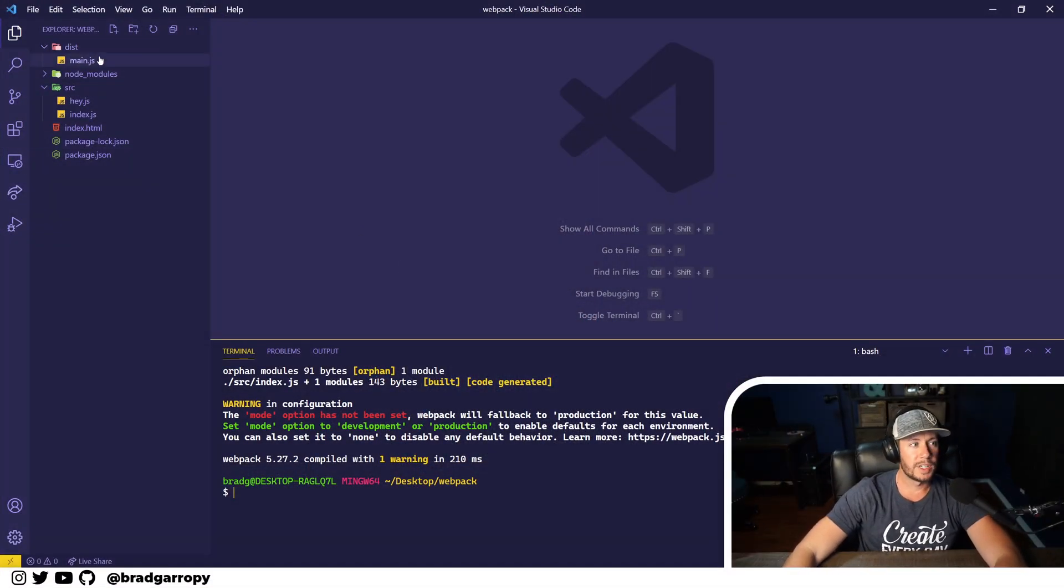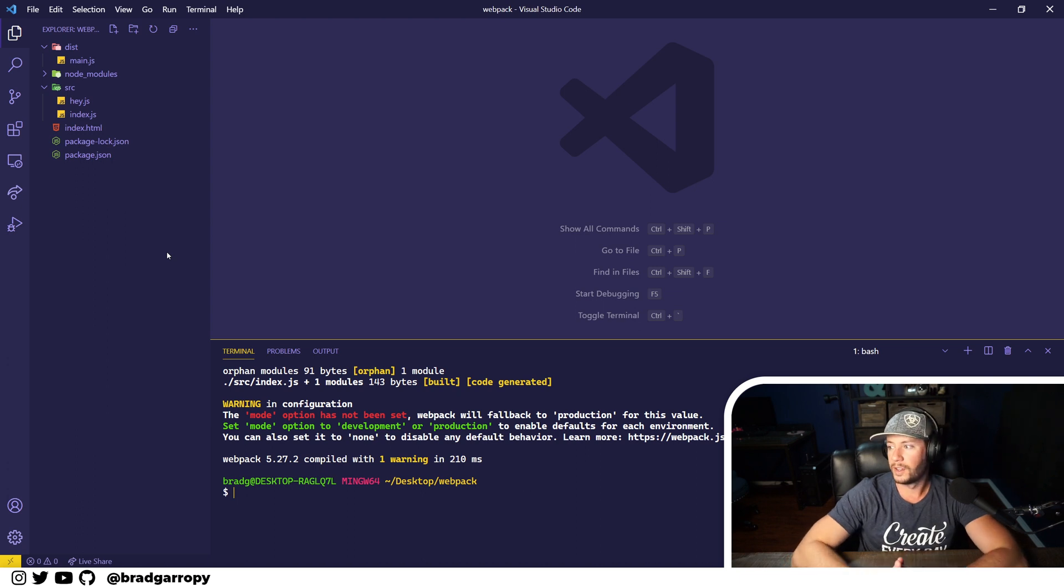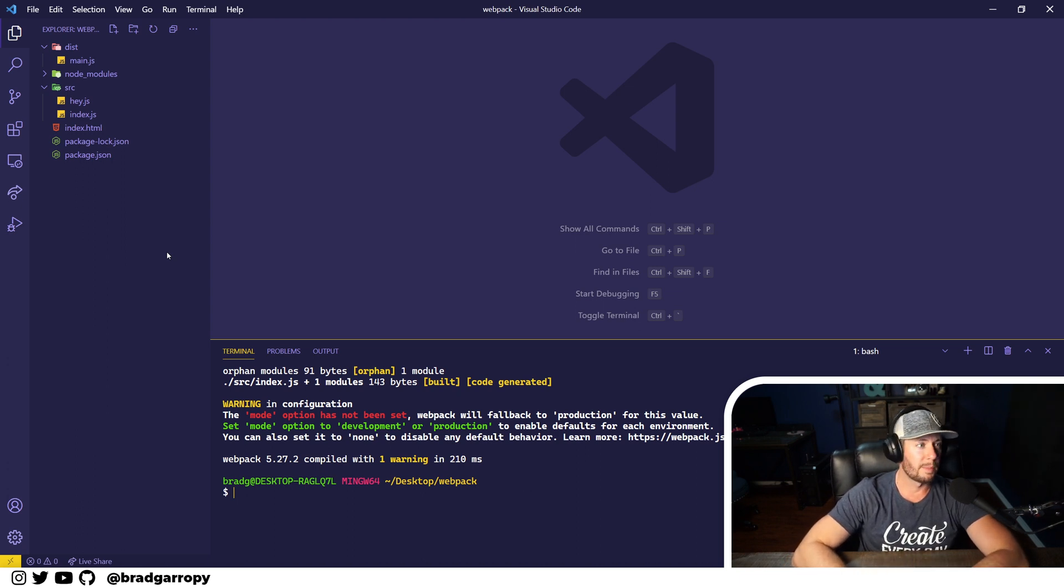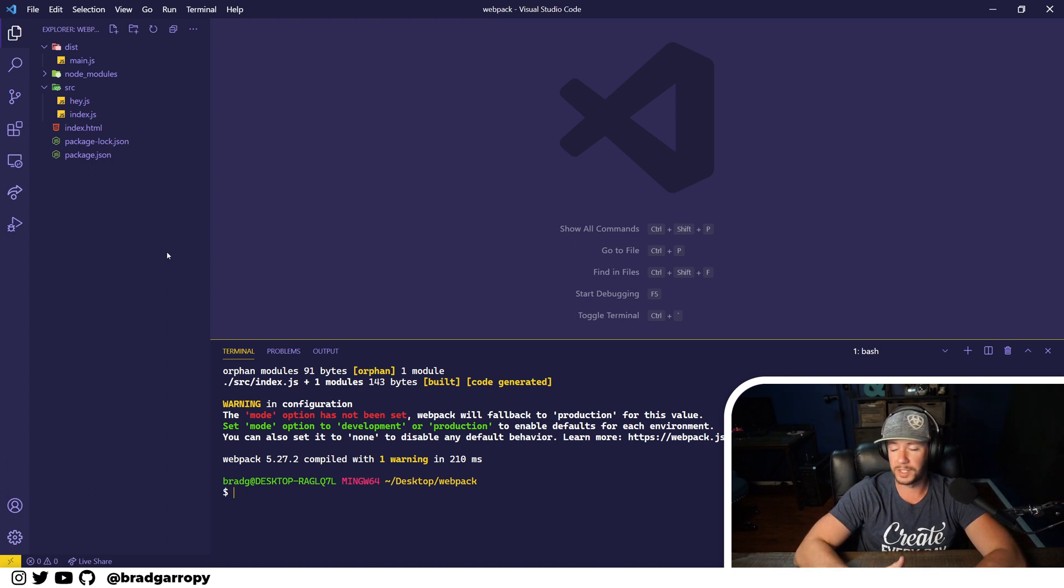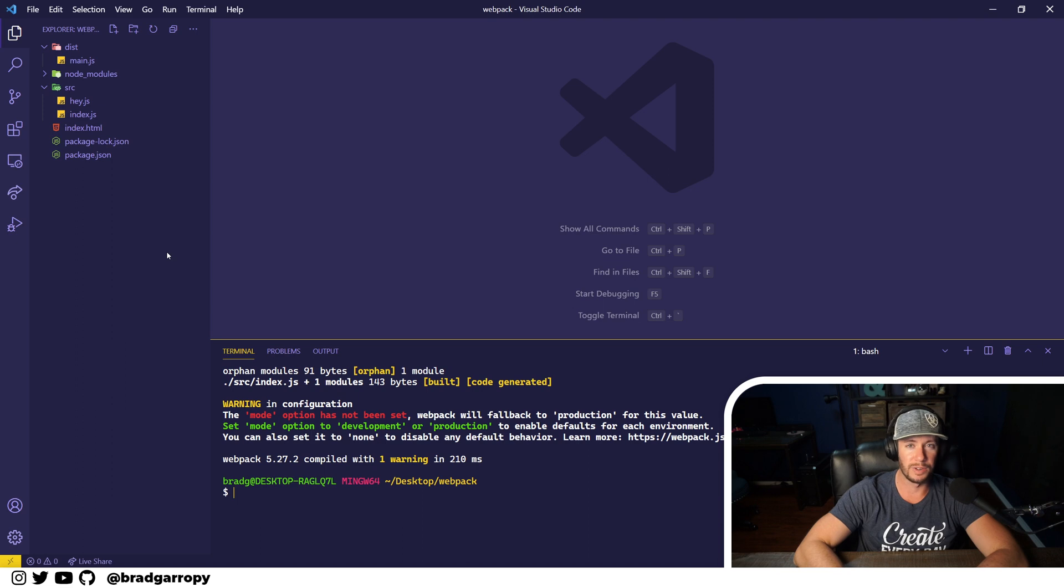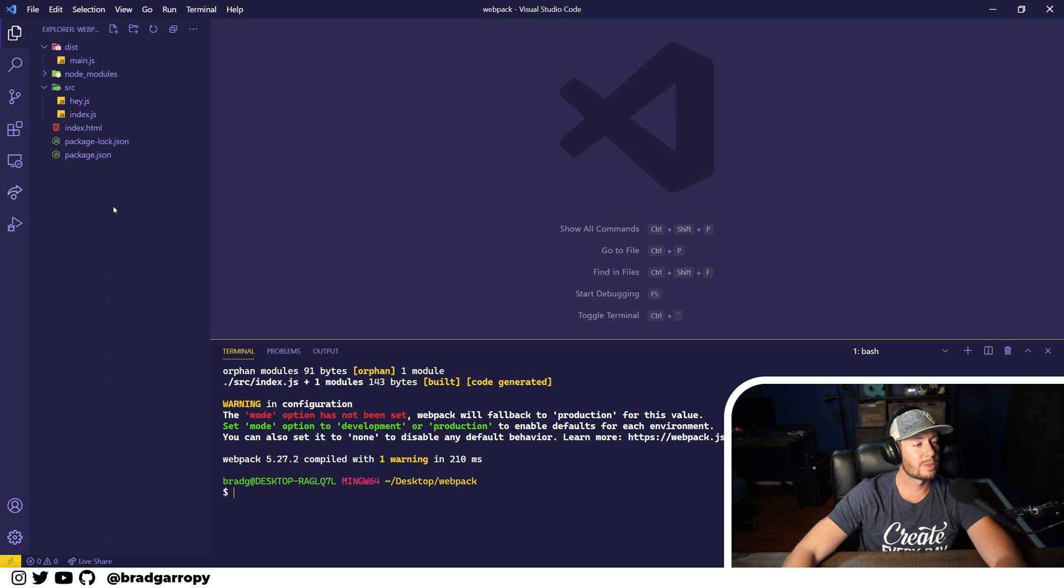So if you look at the dist directory we have a main.js. Let's say for the sake of this example that we want to change the name of the output file from main.js to index.js, because to me that's just what an entry file should be - index.js. So let's get started.